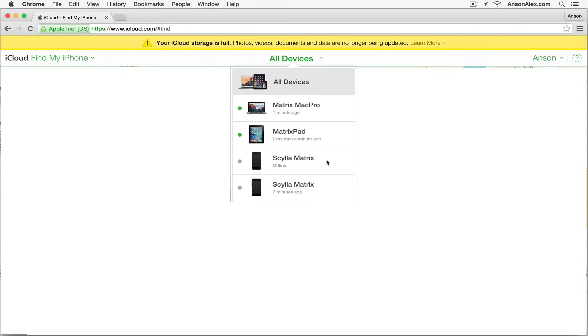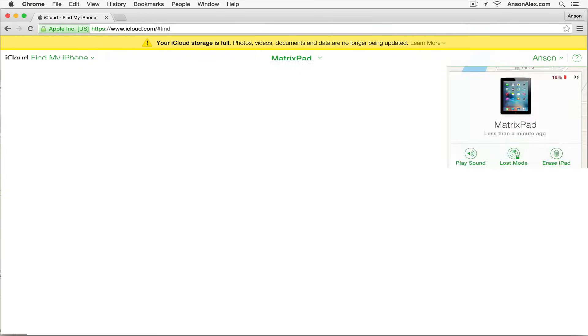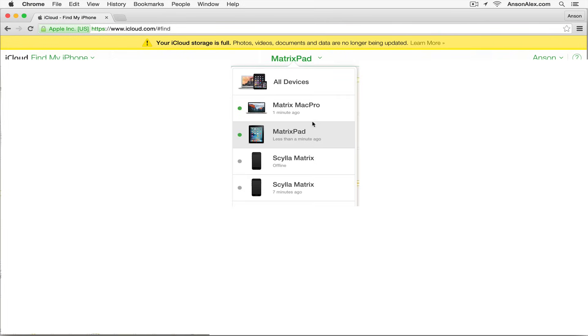If your device is turned on, you won't be able to remove it from your iCloud account. I have an example here with my iPad. If I click on it, it says it was seen less than a minute ago, and I don't have any option to remove it from my account.